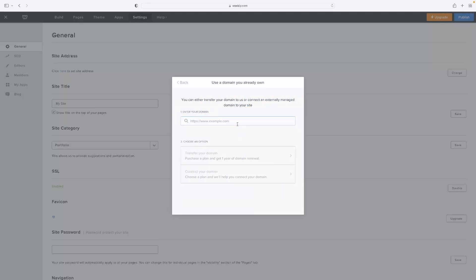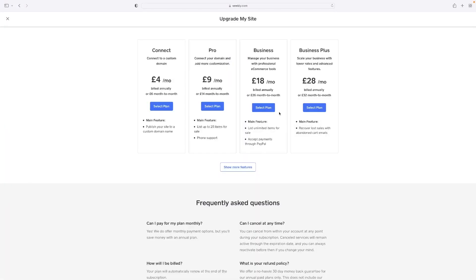You would type your domain in there — just typing in something random at the moment — and obviously that needs to follow a correct format for it to be accepted. Then you'd either purchase that domain or transfer it from another place. Depending on where you've purchased your domain, where it currently exists, and what kind of provider you bought it from, you could choose one of those options and follow the instructions.